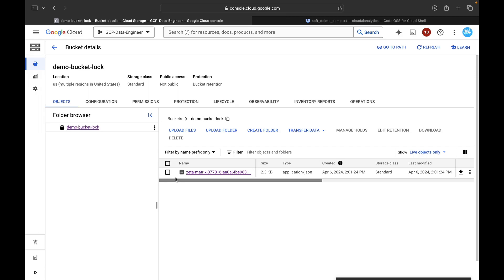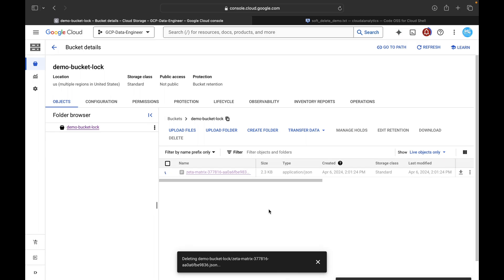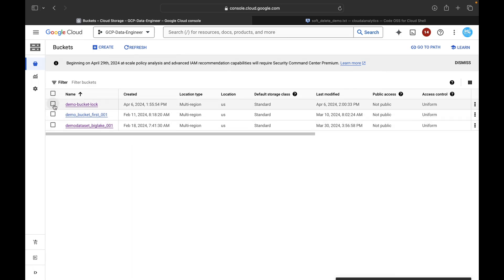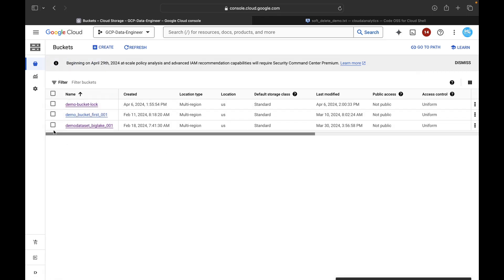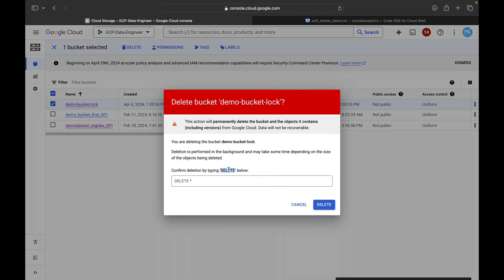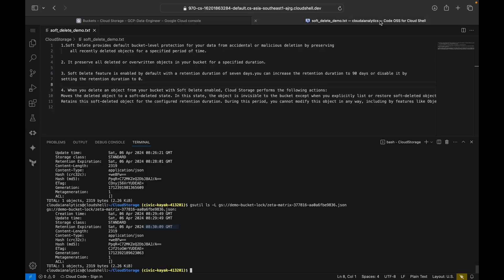Now I'll click Delete to delete the file — it will be deleted because the 20 seconds have already expired. Then I'll try to delete the bucket itself. Remember the lock policy is enabled at the bucket level, and since we cannot reverse the lock policy, the only way to delete the bucket is after the retention policy has expired. After confirming, the bucket is deleted.